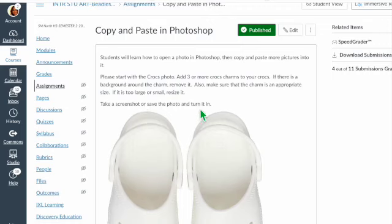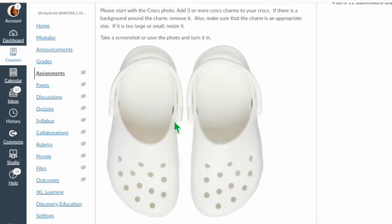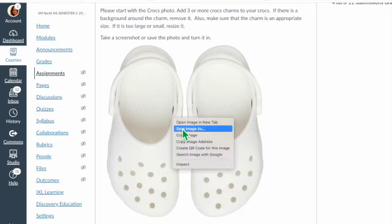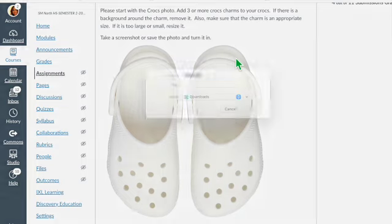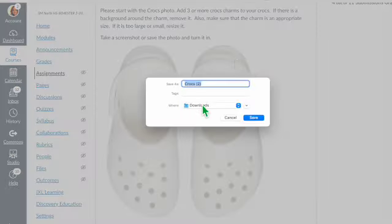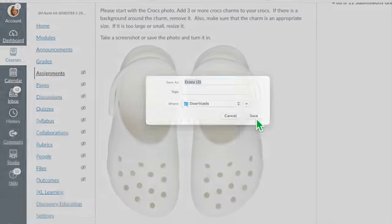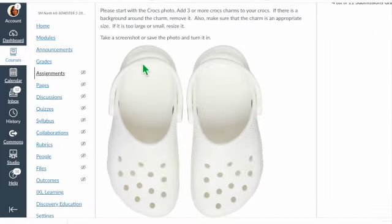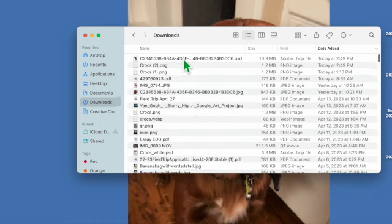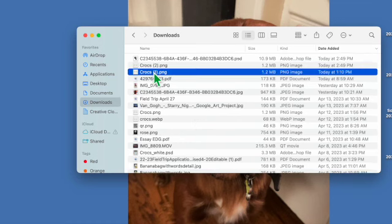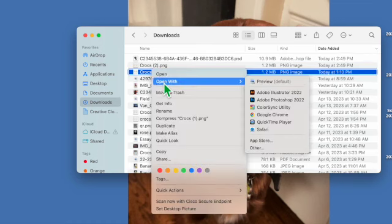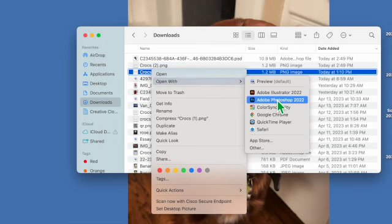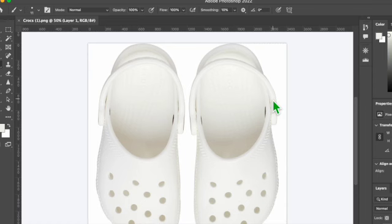I'm going to show you how to copy and paste in Photoshop. First, open up the document in the assignment and save it in your downloads or somewhere where you can find it. Then go to your downloads, find the picture, right click, and click open with Adobe Photoshop.